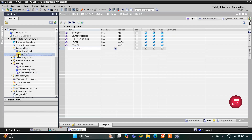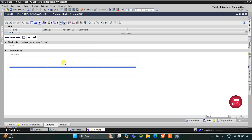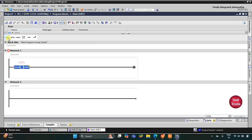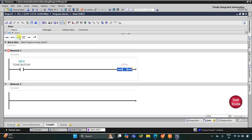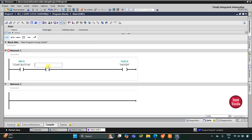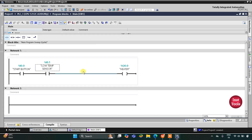Now we go to program blocks and then main OB1 where we will draw the ladder diagram. First I will insert a normally open contact for the start button, and then I will insert a coil for the heater. This heater should turn on when the low temperature sensor detects that the temperature is low, so I will insert a normally open contact for the low temperature sensor.